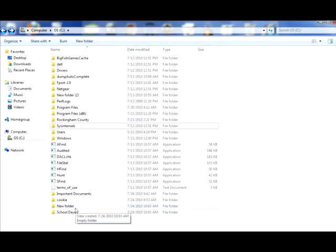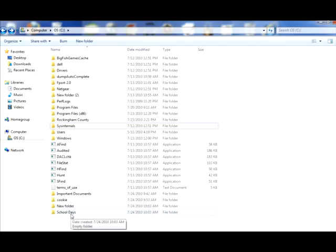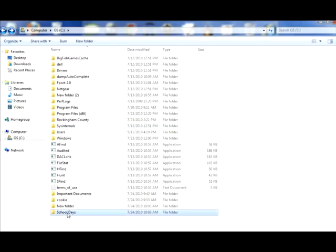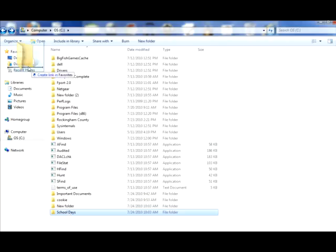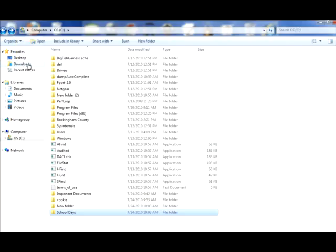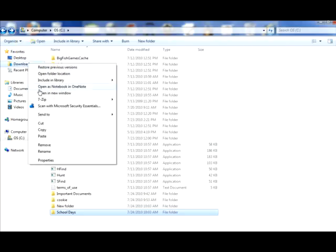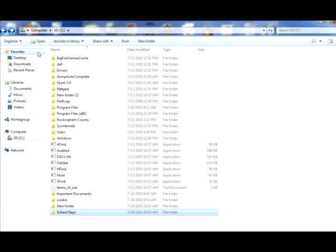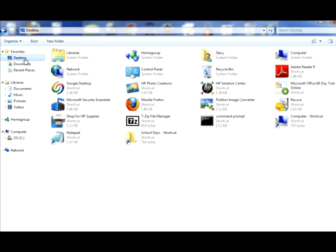Another way, if I wanted to move this to another place, say I didn't want it here on my system, or if I wanted it somewhere else, I could just take it, click on it, and take School Days, and move it to download, and you have to make sure that you're dropping it in the appropriate place.